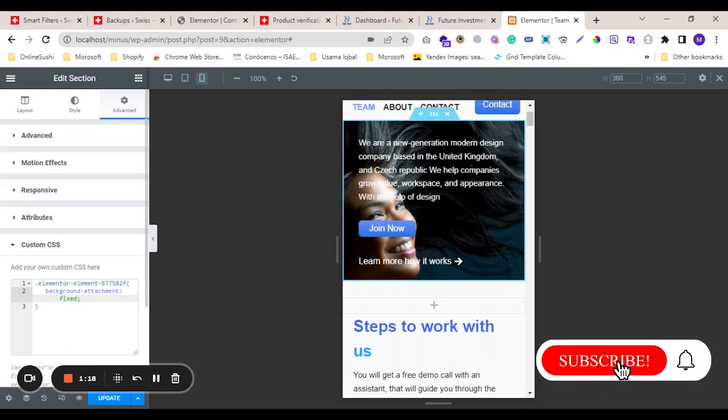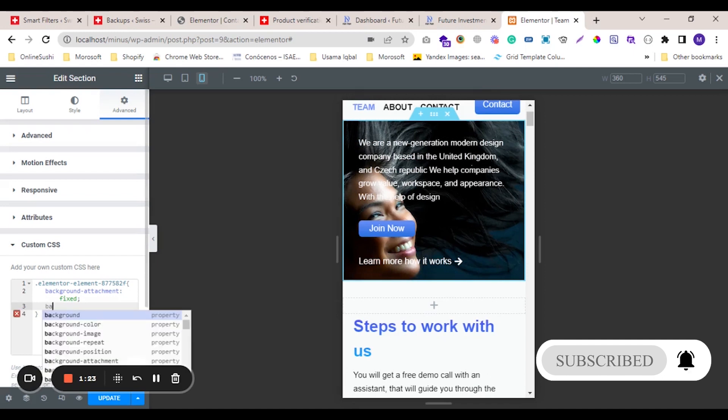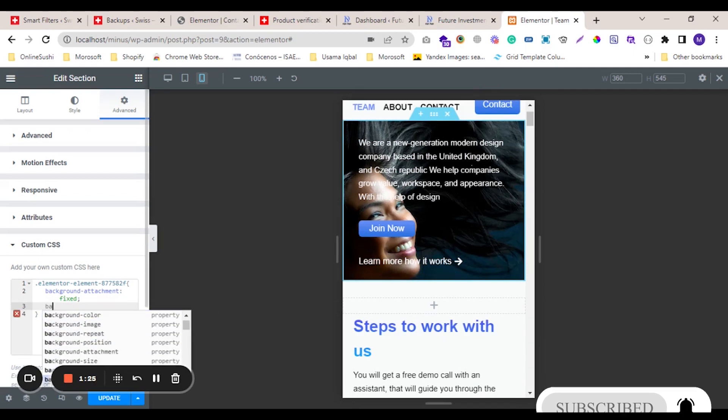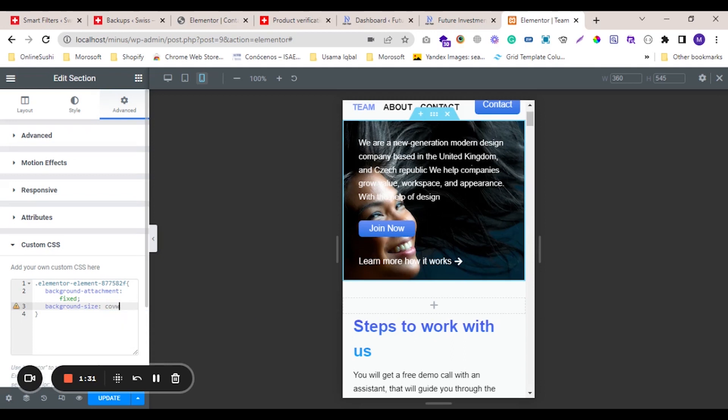mobile view, and background-size: cover. Yes, background-size: cover. Thank you.